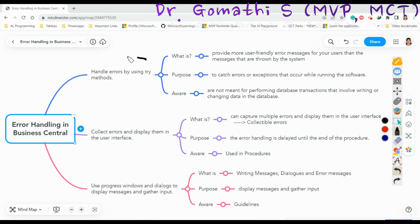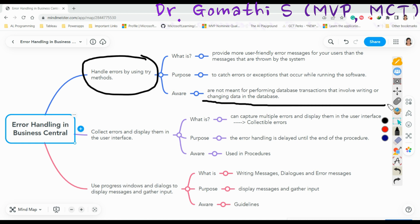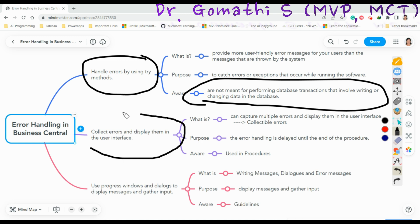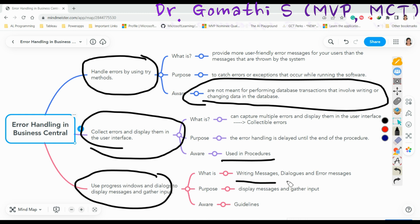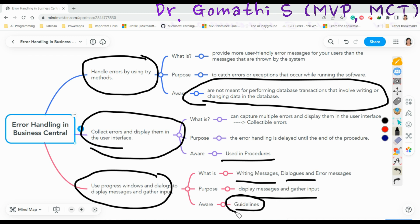For the third type — Progress Windows and Dialogs to display messages and gather input — you should be aware that you must not use any database transactions for Try, Collectible Errors should be used in procedures, and for Progress Windows there are specific guidelines to follow. A display window indicates the progress of processing that may take longer time.